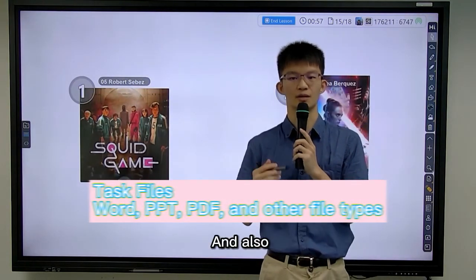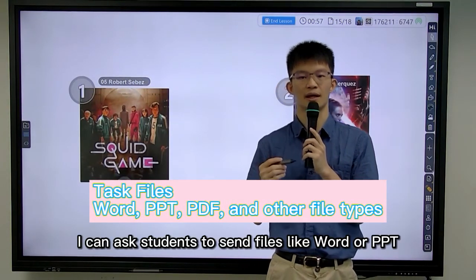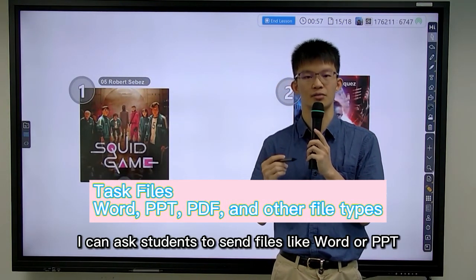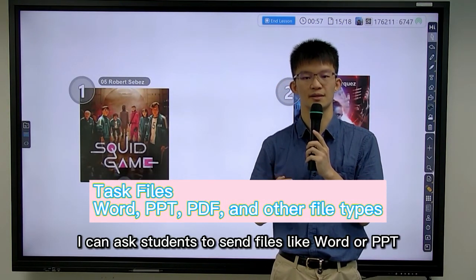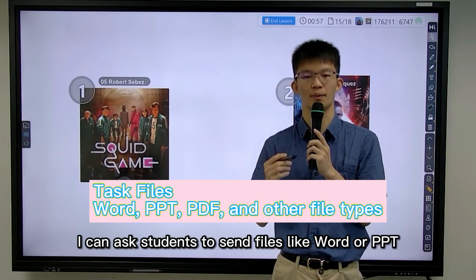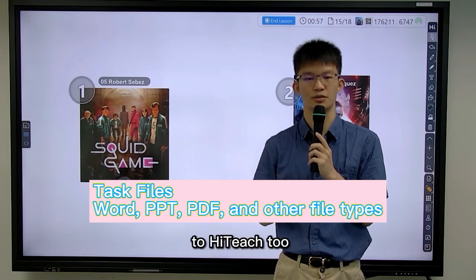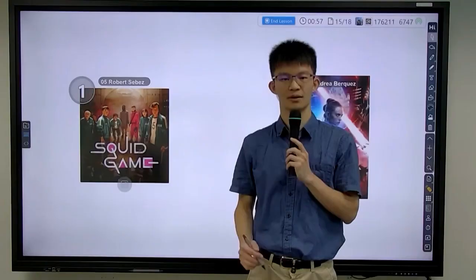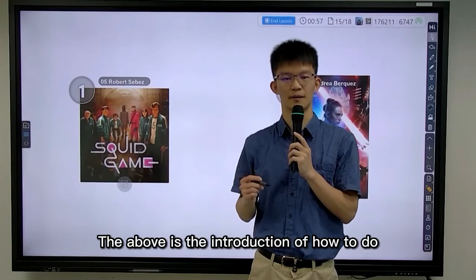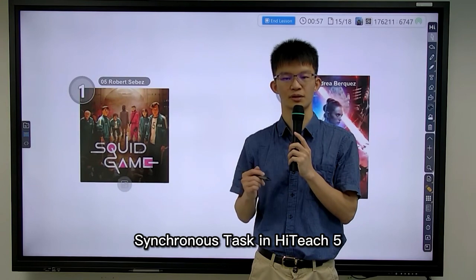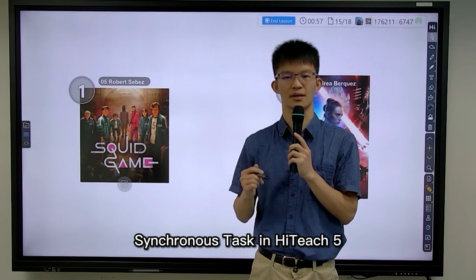And I can choose to paste the one that I selected. I can also ask students to send files such as Word or PDF to HiTeach. The above is the introduction of how to do synchronized tasks in HiTeach 5.